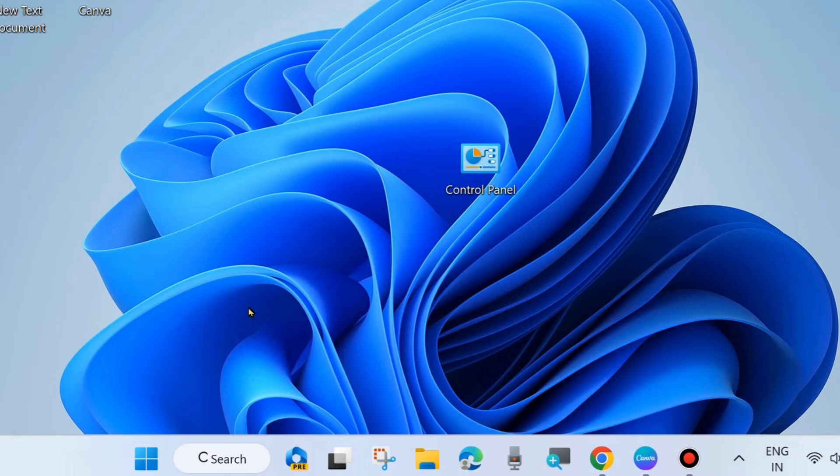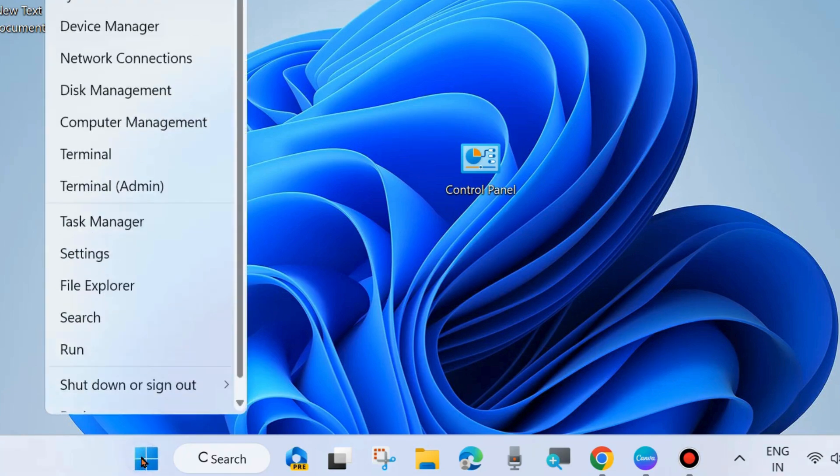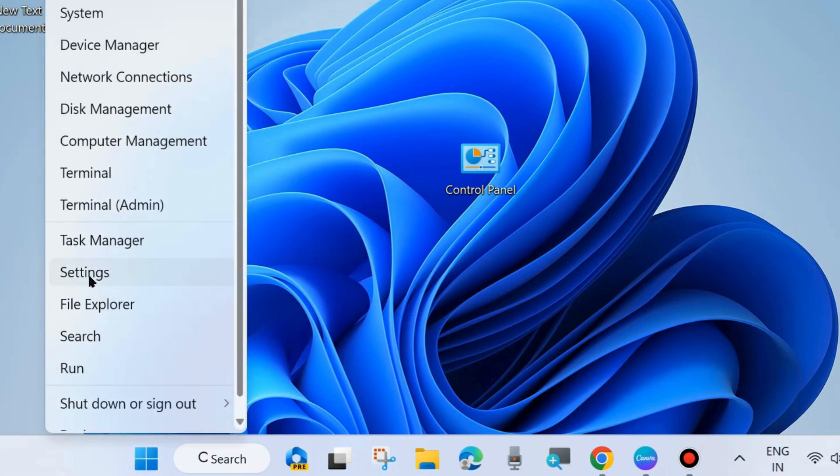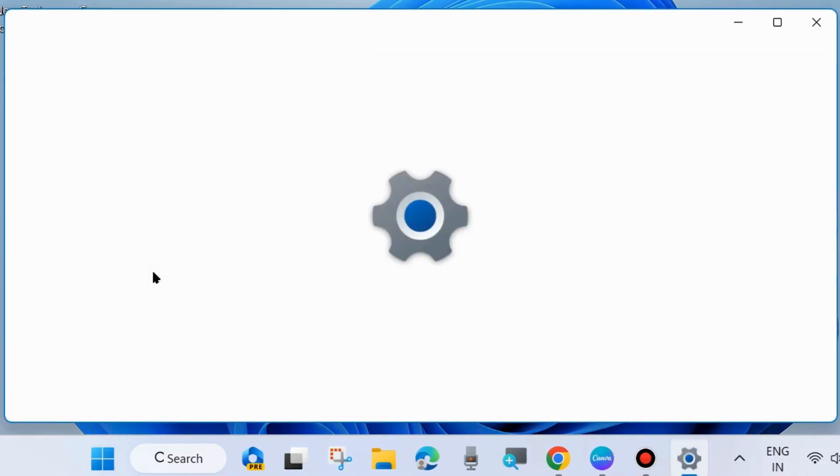To do so, right click on the start button and choose settings. You may press Win plus I shortcut key to launch Windows settings.